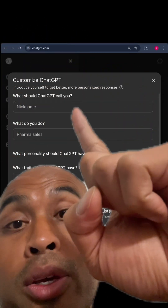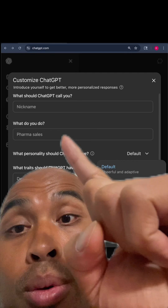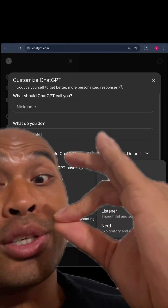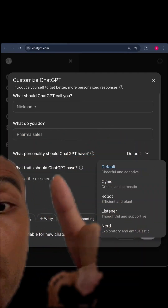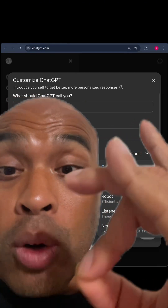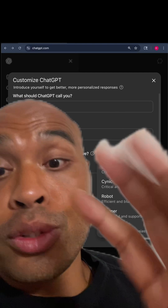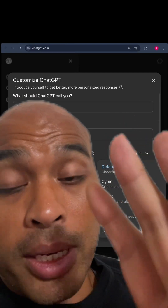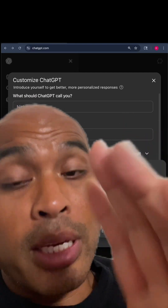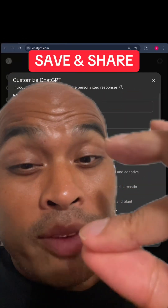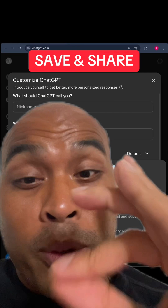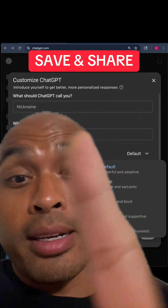You can tell it what to call you, what you do. Here's where the magic is — what traits should ChatGPT have? You can only put 1500 characters customizing your GPT, but this is worth it. So save this and share it with people that need it.